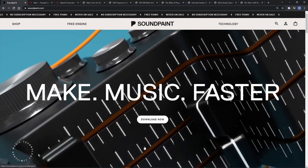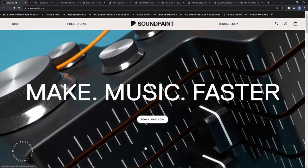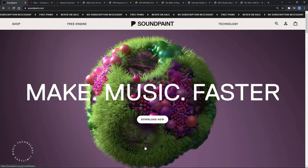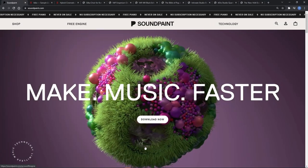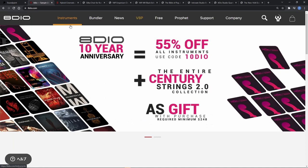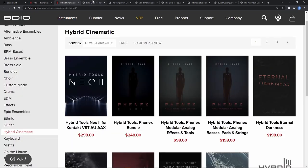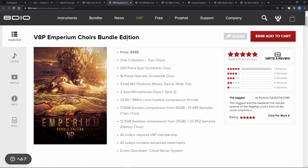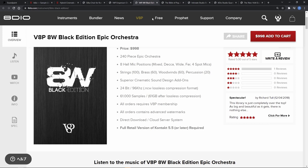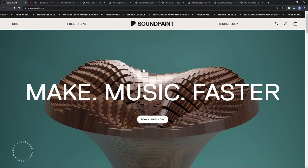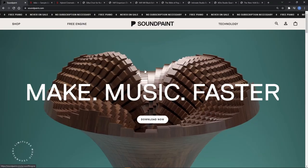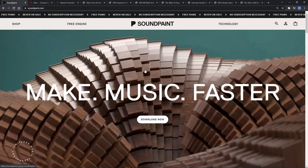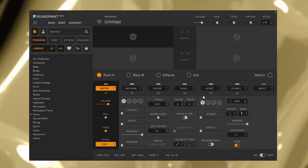SoundPaint is a sample player like Kontakt, developed by Audio Imperia. They are good at hybrid sounds and epic sounds. For example, Hybrid Tools, Silka, Imperium Choir, Requiem Mose, and Areia Majestica are famous. I think SoundPaint is their answer to hybrid scoring. It's almost like a synthesizer.